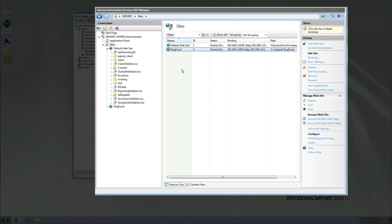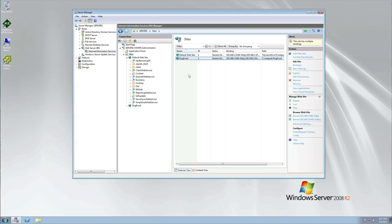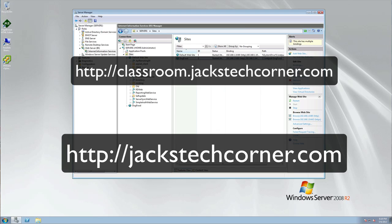So folks, I hope you've enjoyed this video tutorial on creating multiple or hosting multiple websites on one server. If you'd like to learn more about Windows Server 2008 R2, please check out my classroom at http://classroom.jackstechcorner.com and you can sign up for the Windows Server 2008 R2 class, or just go to jackstechcorner.com and click on Online Learning and you'll find the classes in there. You can register for that class if you're interested in learning.